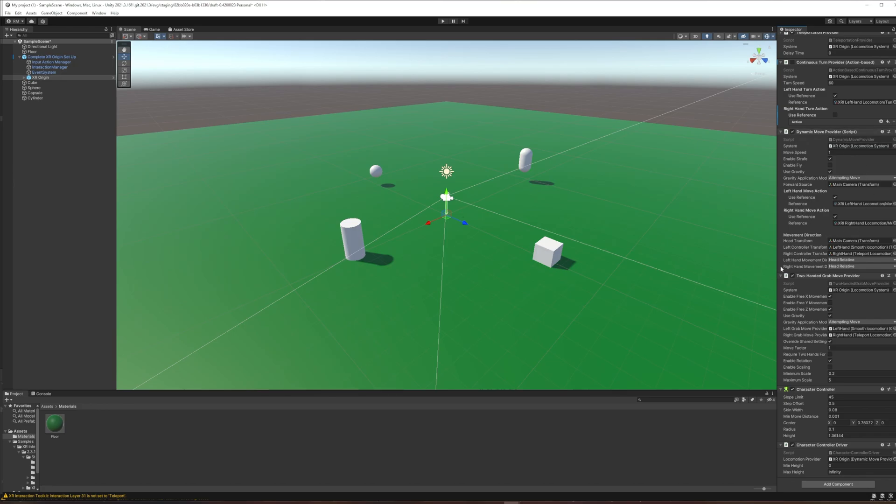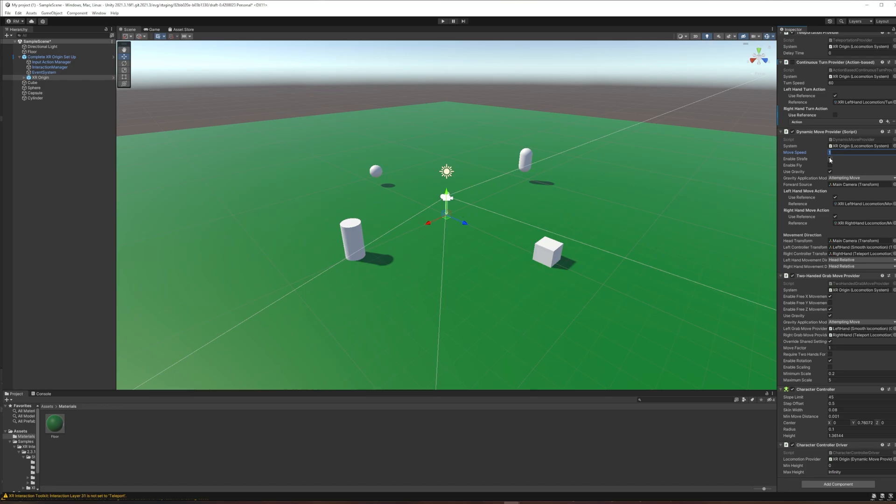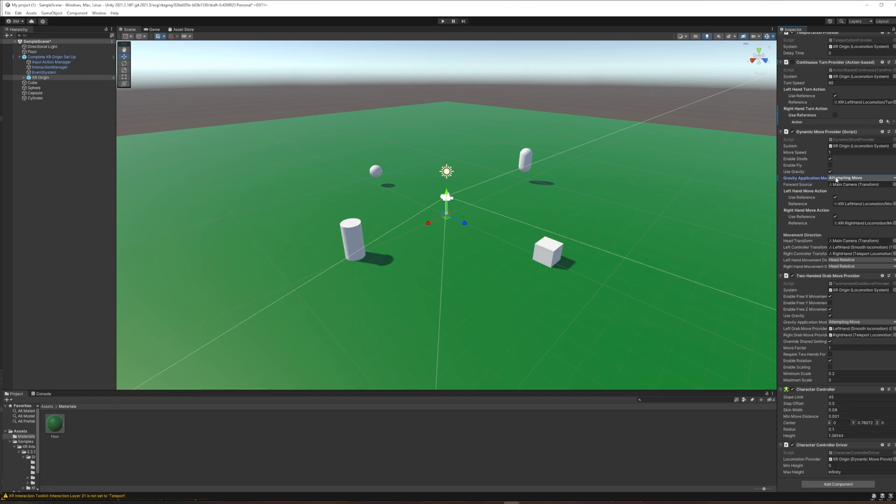Dynamic move provider is the new name for what used to be called, I believe, continuous move. This is what's allowing us with that left hand joystick to just sort of slide across the floor like we're walking. Here you have move speed. If you did find that the move speed was too slow, you could turn it up here. Strafing is that sidestepping left to right. If you turn this off, you'd probably want to have the continuous turn provider effect where your left and right are making you turn. You can also enable flying here, whether gravity is affecting the player or not. And then this setting, the gravity application mode, in my testing, once we start working with the player's collider, especially if we use the device simulator, which we'll get to in a moment, you really want this set on immediately rather than the default, which is attempting move.